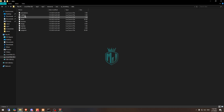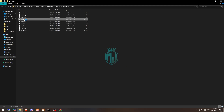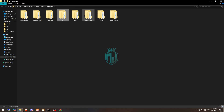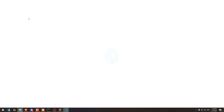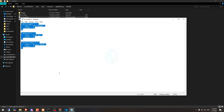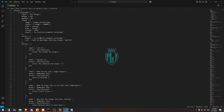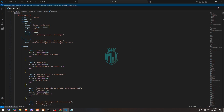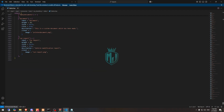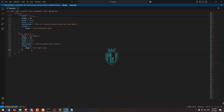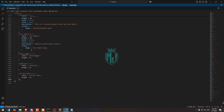Then we need to add the items. We have added all three items right here.